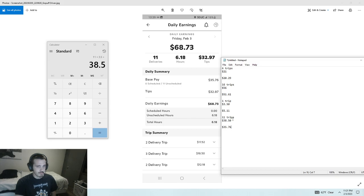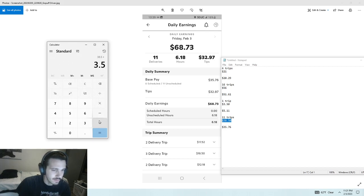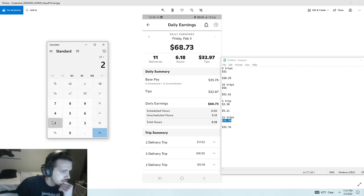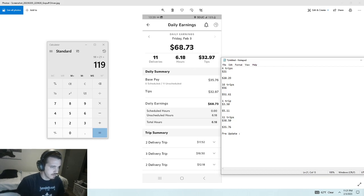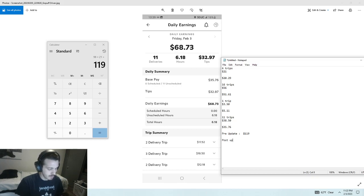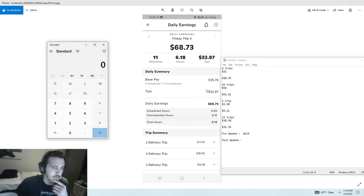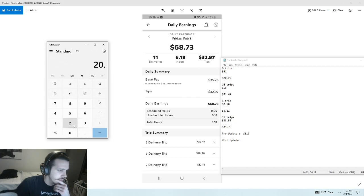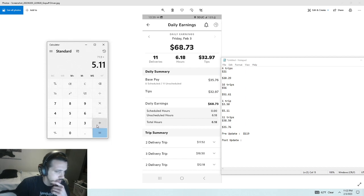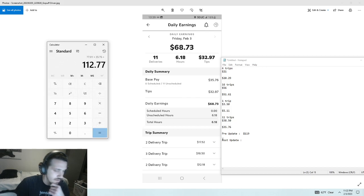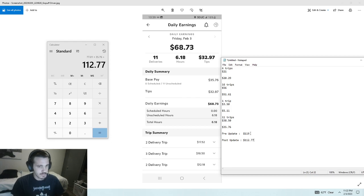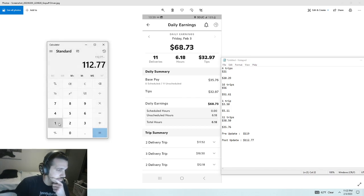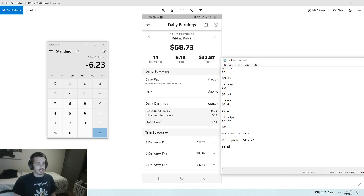I'm going to add all these up. And we'll see what I would have made before the update for doing the same exact thing versus what I make now. So pre-update, I would have made $119. Post-update, I actually made from base pay $20.29, plus $51.61, plus $5.11, plus $35.76. That's $112. So that's $6.23 that I didn't make because I would have done the exact same thing.